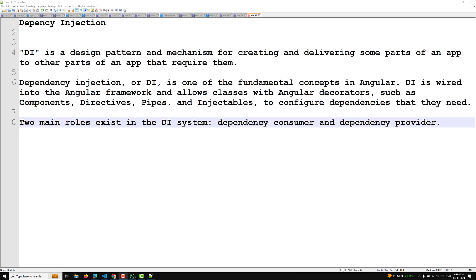Angular facilitates the interaction between the dependency consumer and the dependency providers using an abstraction called the injector. In order to have communication between the consumer and the dependency provider, it provides an abstraction called an injector. When a dependency is requested, the injector checks its registry to see if there is an instance already available.